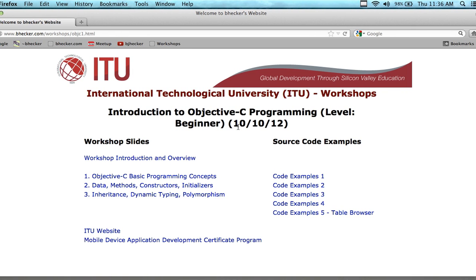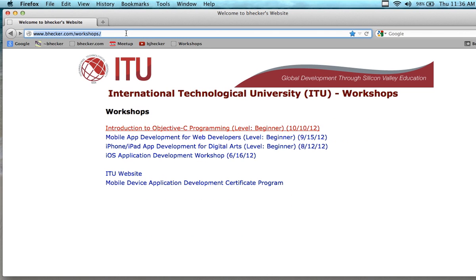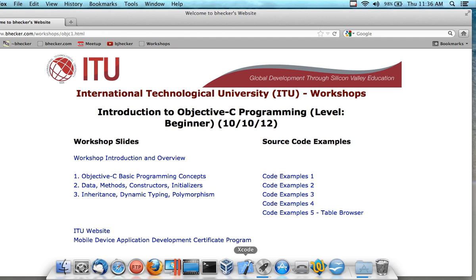So what am I going to cover? If you go to bhecker.com/workshops you'll see all of the materials — I'm still kind of playing around with it and going to modify things to make it a little clearer. But I wanted to show you the content just in case you were wondering if this workshop was for you. It's for you if you want to learn about Objective-C programming from the ground up. I'm going to show you Mac OS X programming as well as iOS.